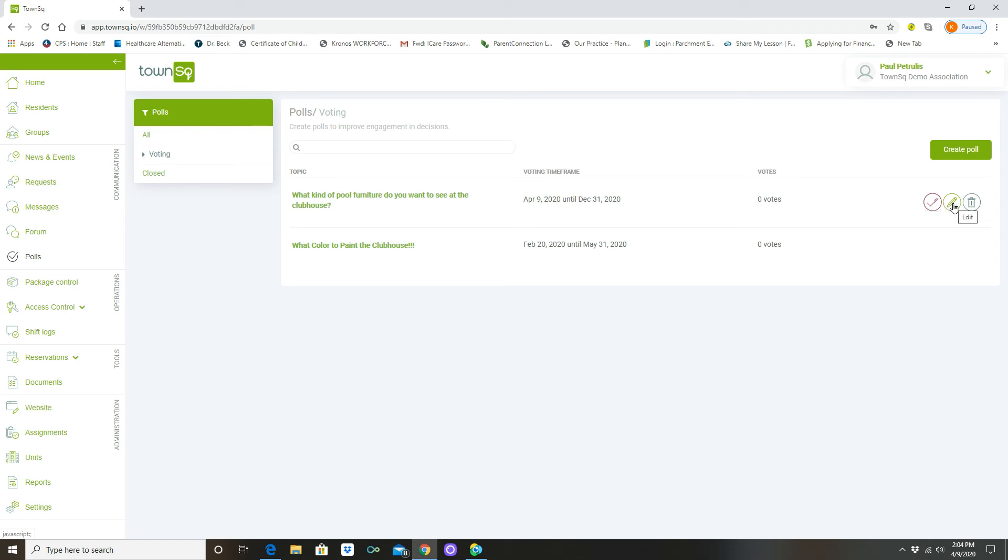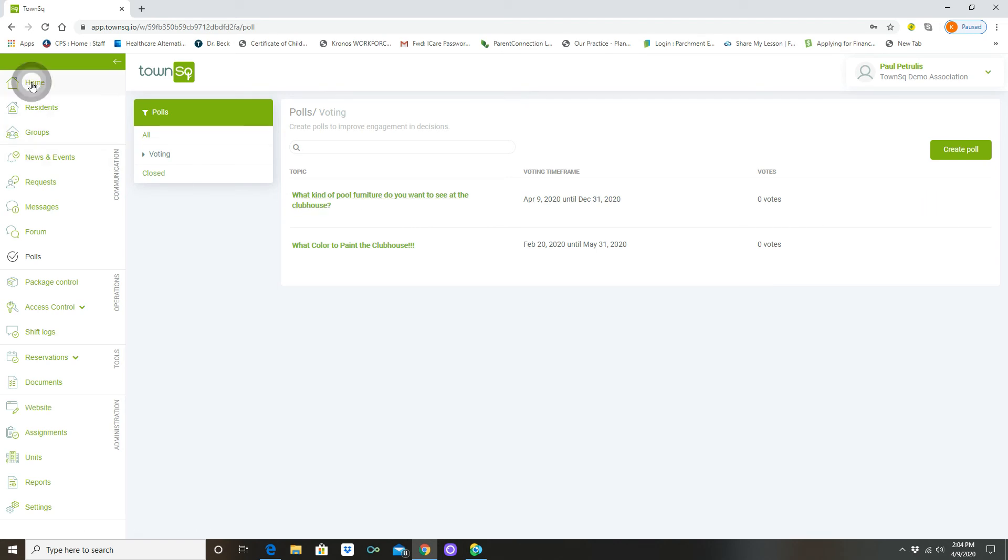In this case we have a close, we have an edit, and we have a delete button, but we're not going to use any of those. Closing would literally mean to stop the poll, but this is what it's going to look like. So if I go back to my home screen...